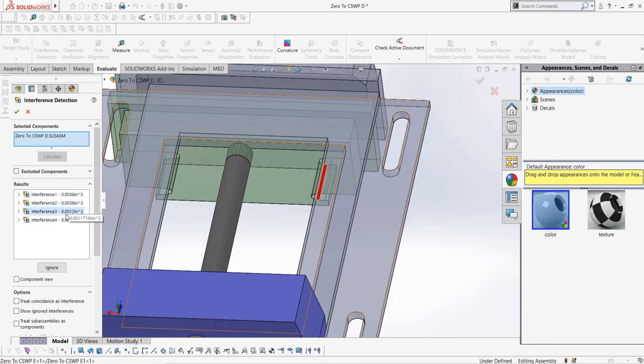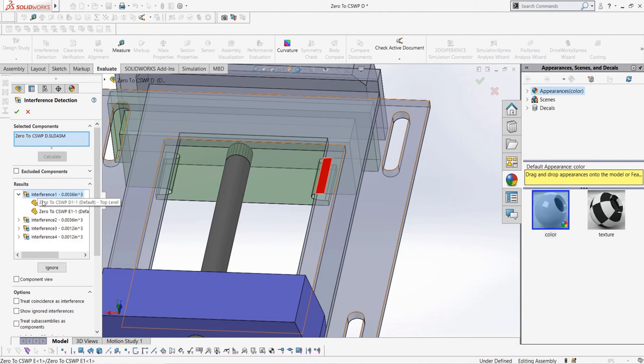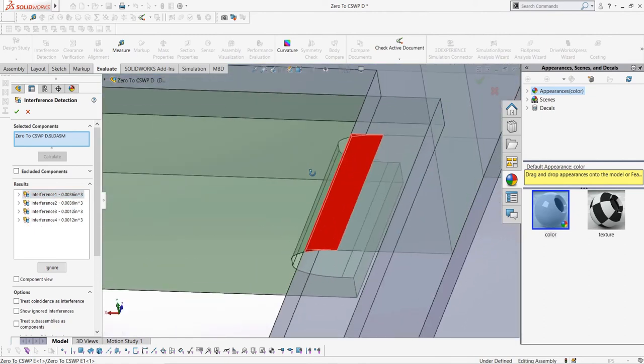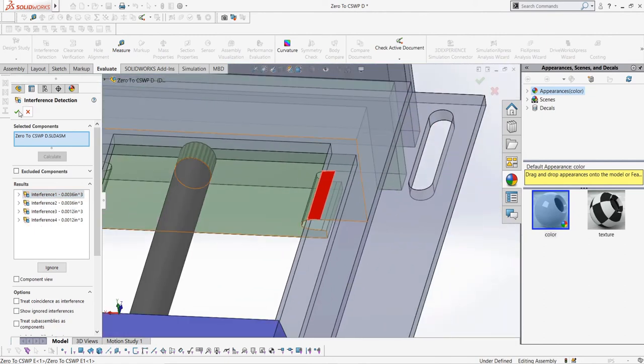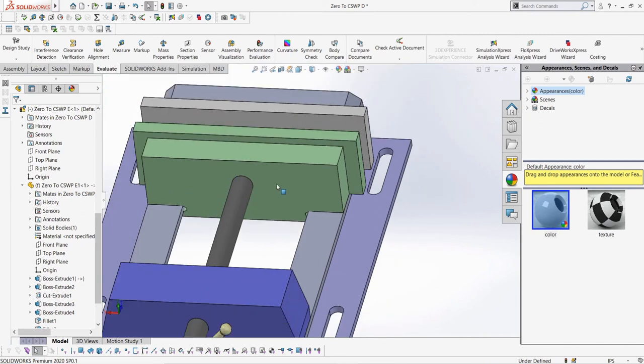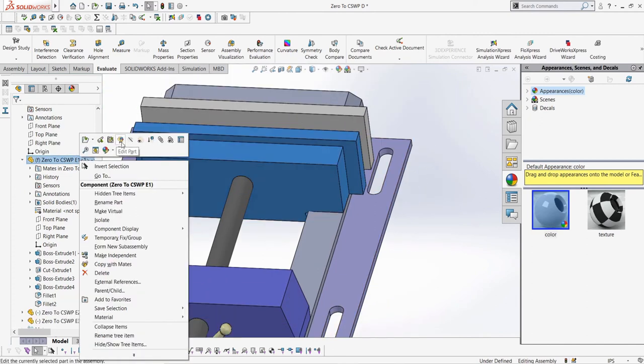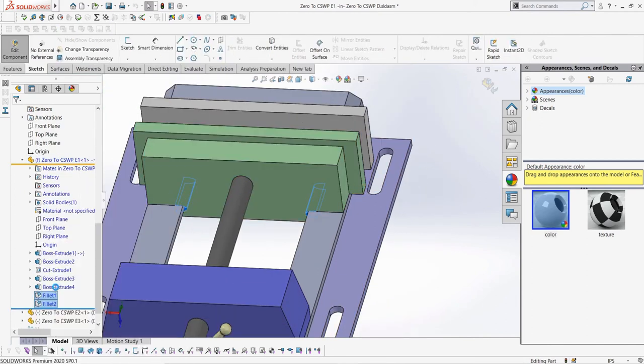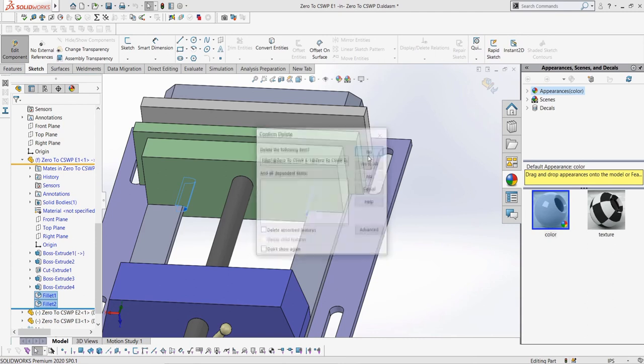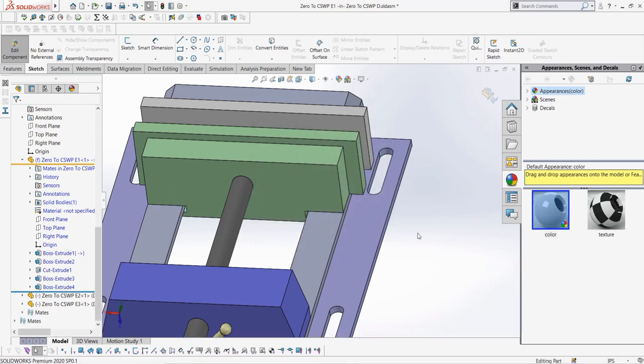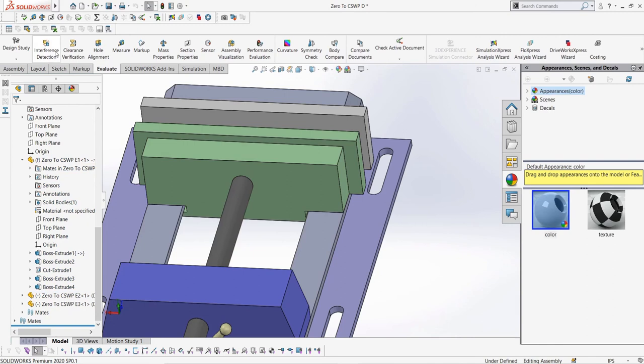We can calculate our interferences and get the volume of each interference and as well see the area where it's happening highlighted in red. In an exam situation, you would give the volume of a specific interference as an answer. Let's delete the fillets in our sliding jaw to get rid of the issue and so that we can look at the other evaluation tools. In an exam, make sure you don't delete the feature that is causing the issue as they might want you to evaluate the part with the feature in it.